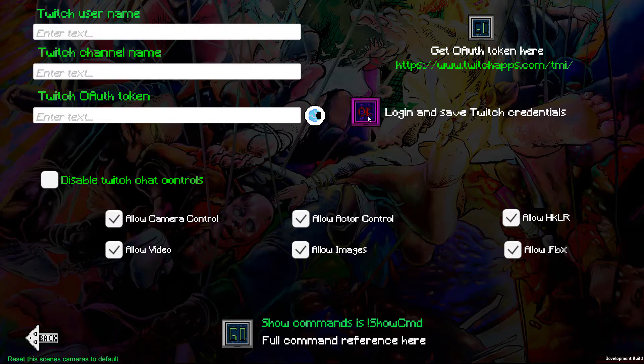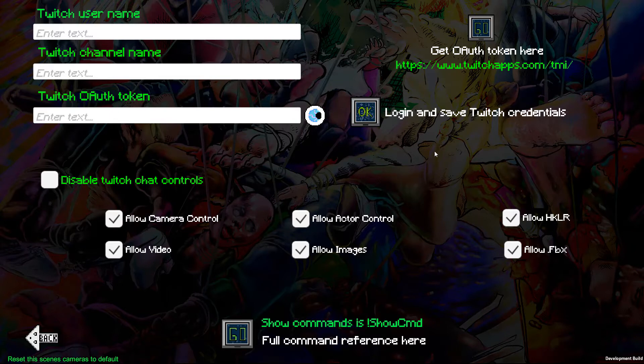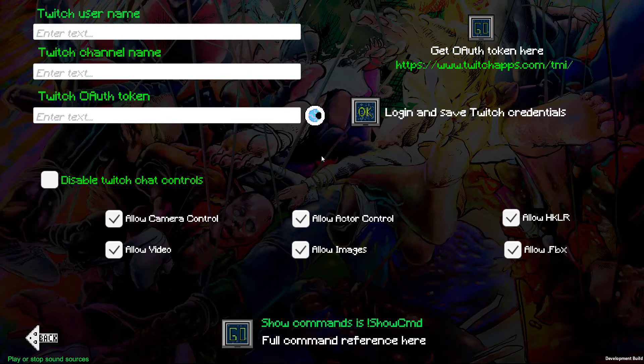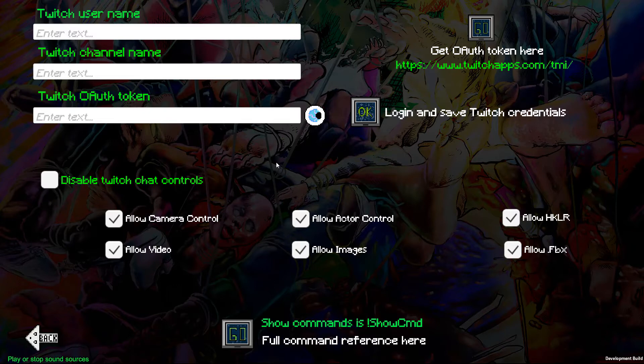Then you can press this to save your credentials so you'll never have to enter them again. These are the important controls for Twitch mode, because the Twitch chat uses commands that you can find by clicking here. It's in the user manual, also on the website nightmarepuppeteer.com.